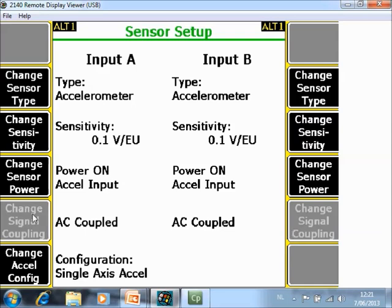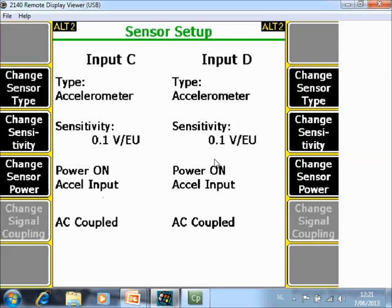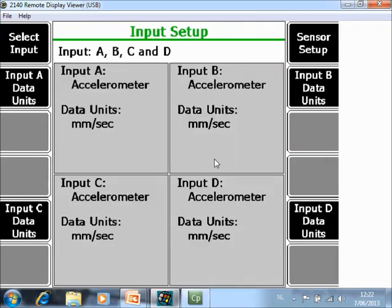In this example we are working with an accelerometer 100 millivolt per engineering units power on. That is a typical configuration for a normal accelerometer. Channel B is identical, Channel C and D also, so the four sensors are correctly configured.